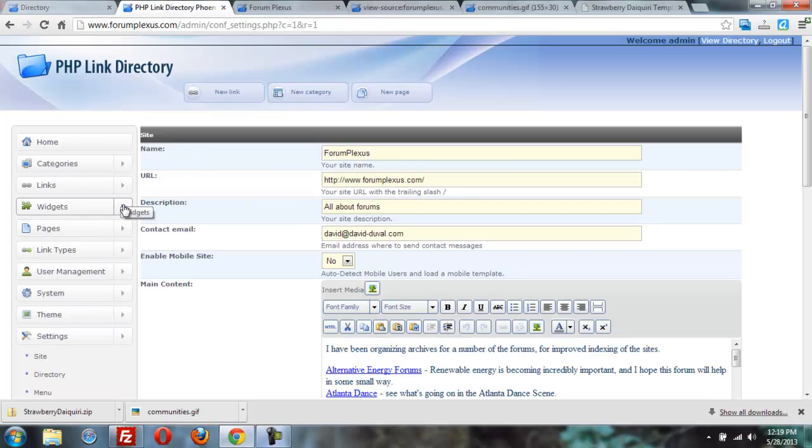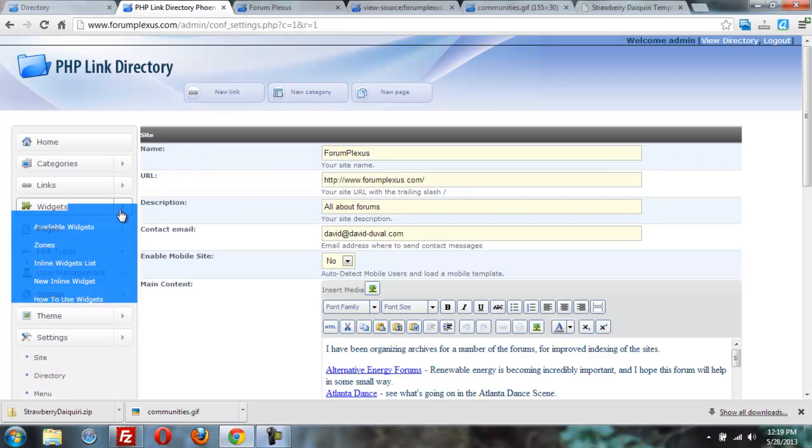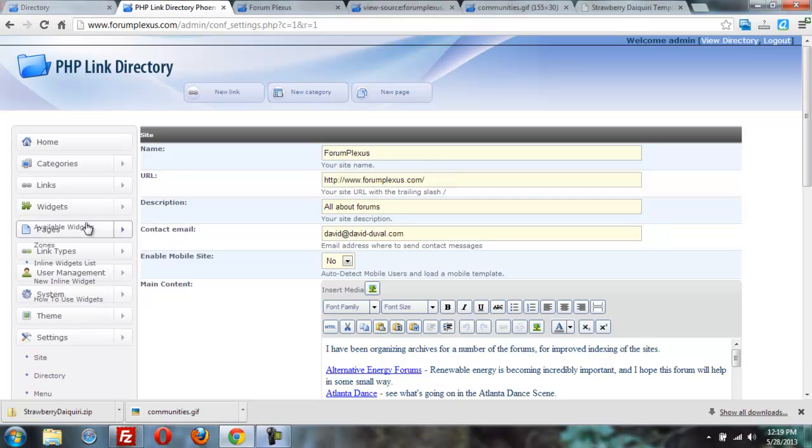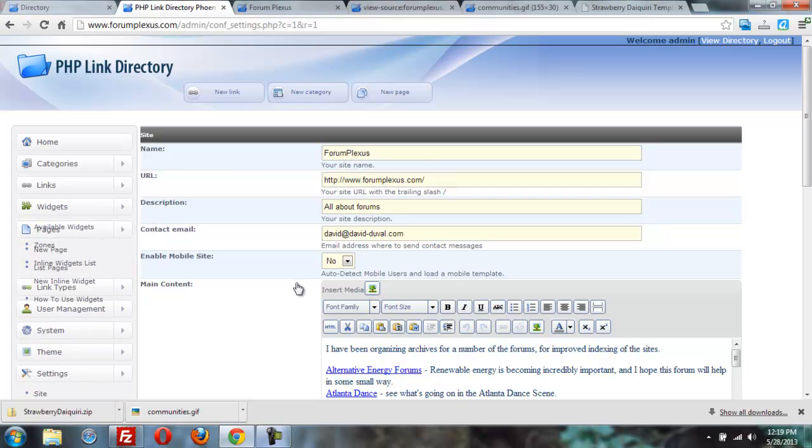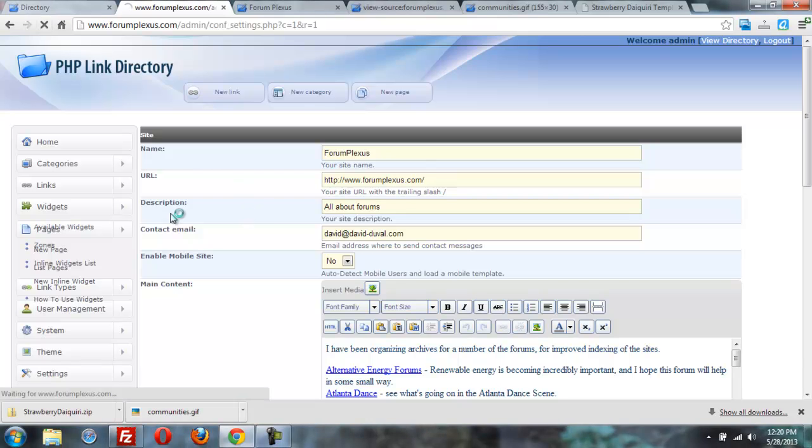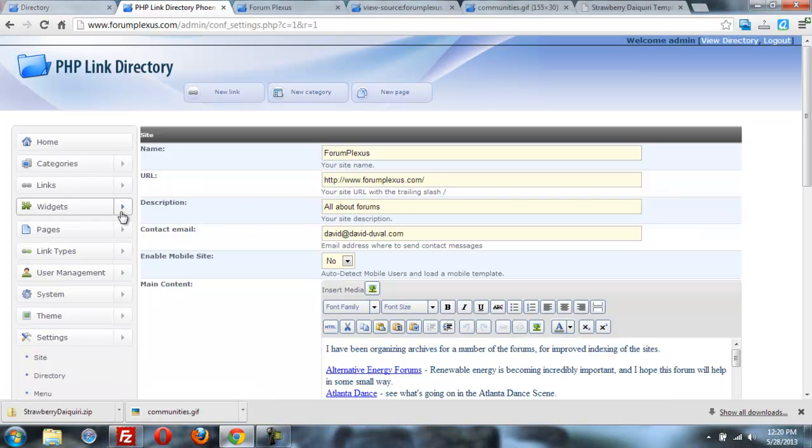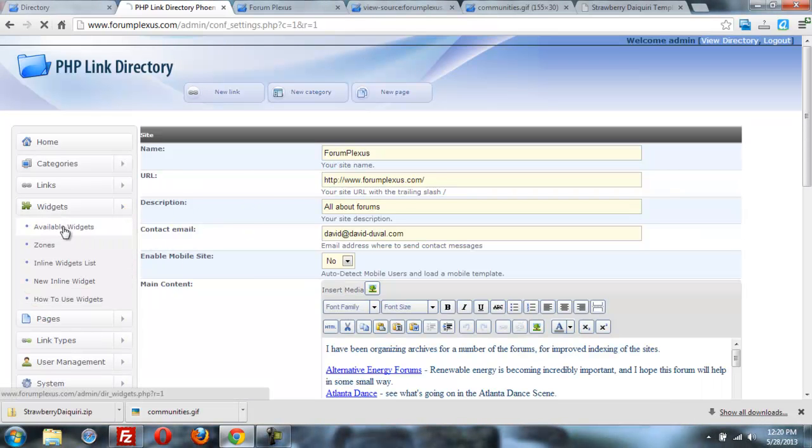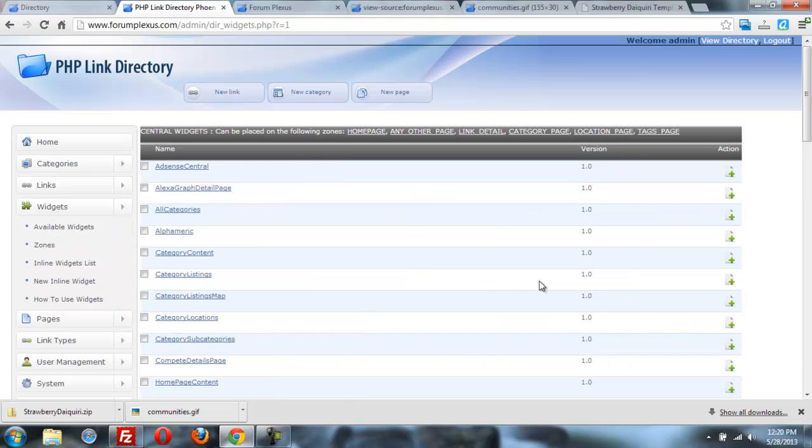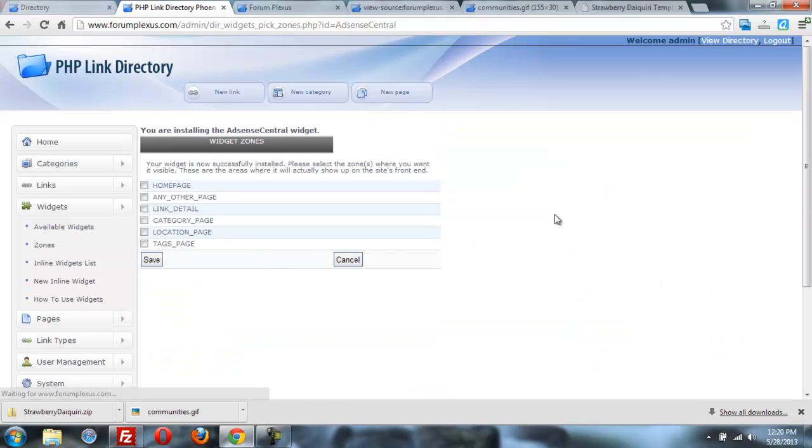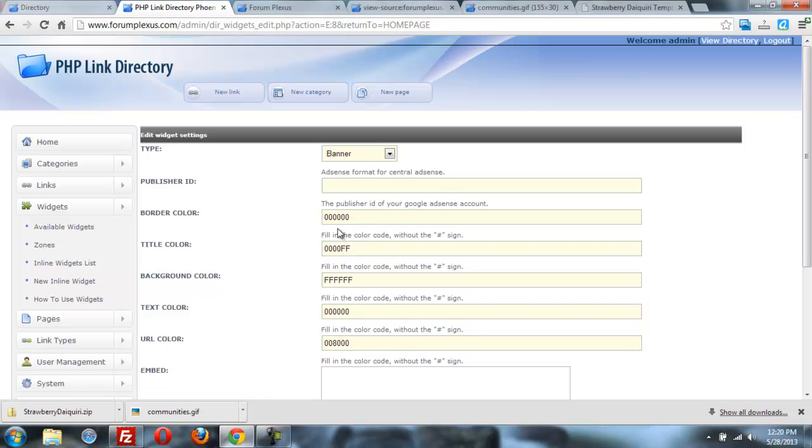So we're going to go into widgets, available widgets. Let me refresh that page. It's actually a little funky. And we're going to get the AdSense central going plus put it on the homepage. Save. And I'll put that publisher ID right in there.